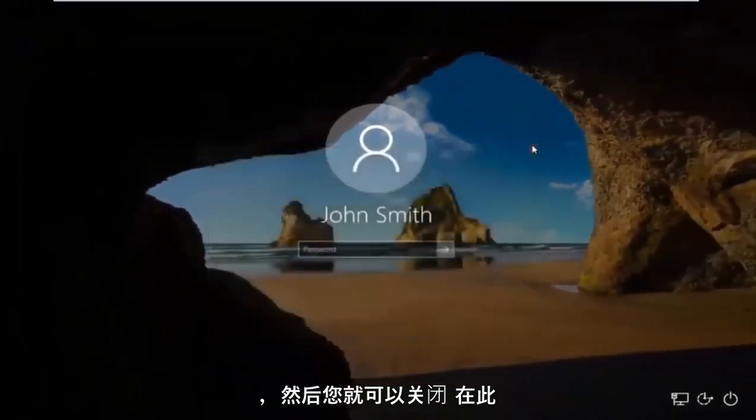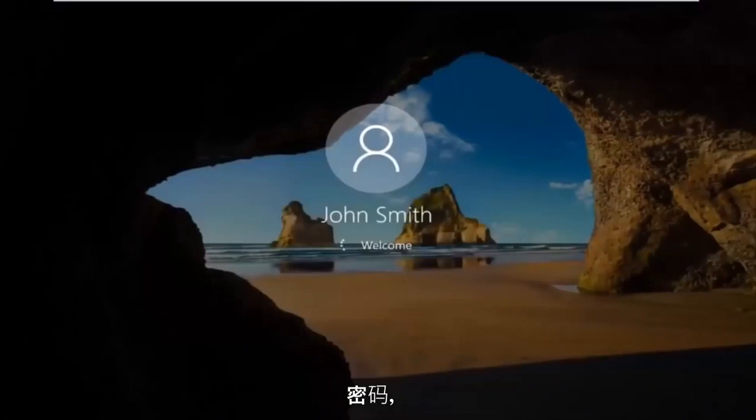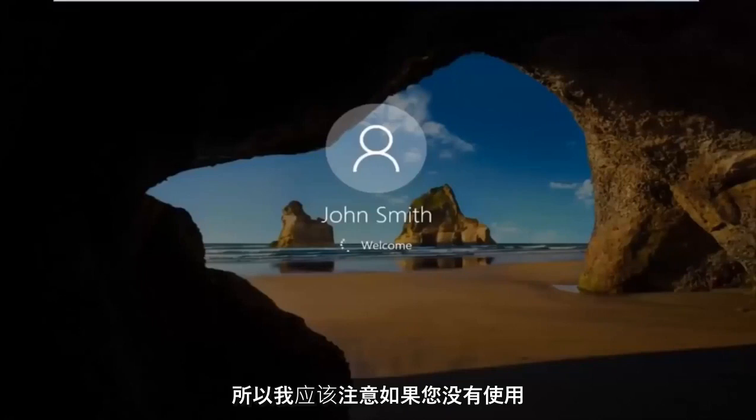And then you can close out of this command line window. Type in your new password. And there we go, guys. The computer should log us into Windows. So I should note,